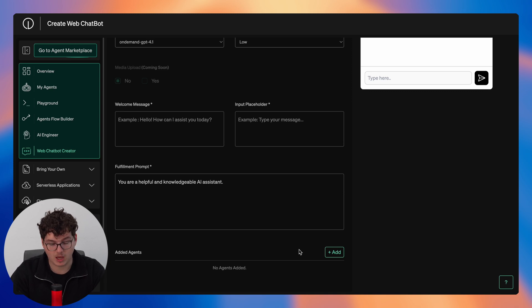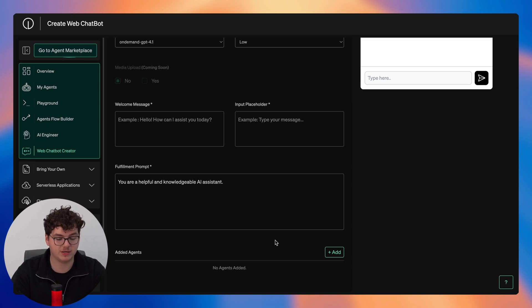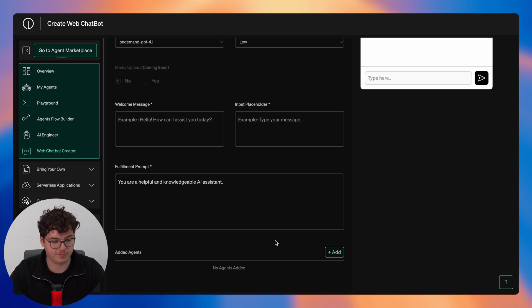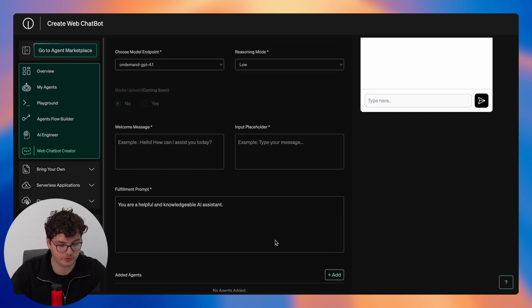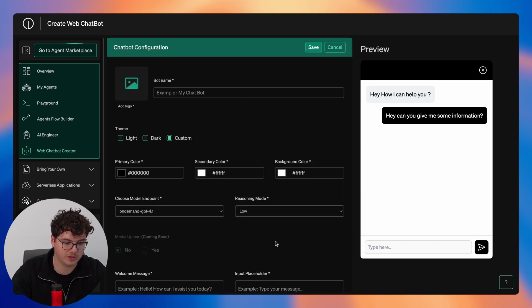This would be great to add a knowledge base agent that contains all the information for your website. A good example use case with this web chatbot would be a knowledge base agent that essentially can direct your users to the appropriate locations on your site.